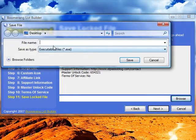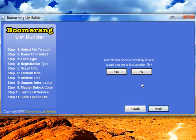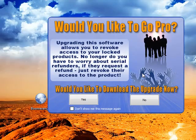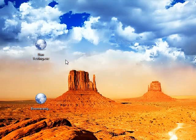After the terms of service, we're going to save the file — I'll call this 'damn testing' and save it, then click next. It asks if we'd like to lock another file — no — and then a splash screen appears asking if you'd like to upgrade, which I'm also clicking no on.